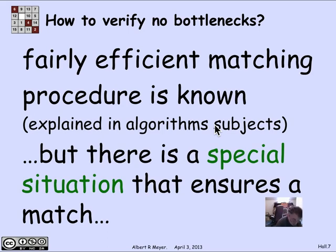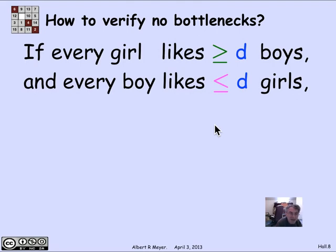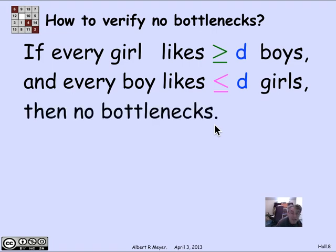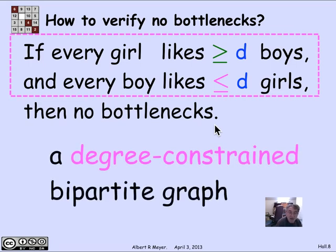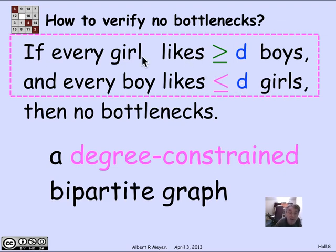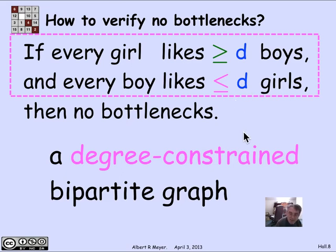There is one particular special case that ensures no bottlenecks that we'll use several times this term. That special situation is when every girl likes at least D boys, and every boy likes at most D girls. This is called a degree-constrained graph. If a graph is degree-constrained, then there are no bottlenecks. This condition can be rephrased as saying the minimum degree of the girls is greater than or equal to the maximum degree of the boys, but expressing it in terms of D makes it a bit clearer.